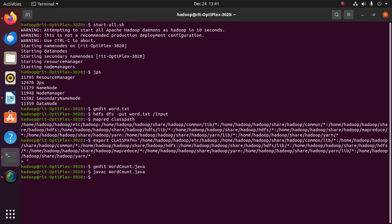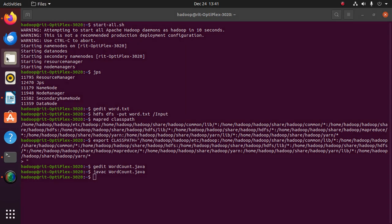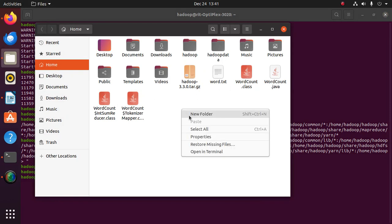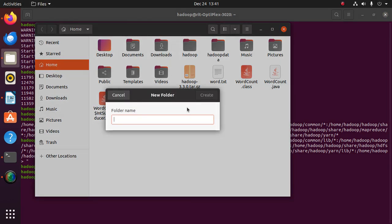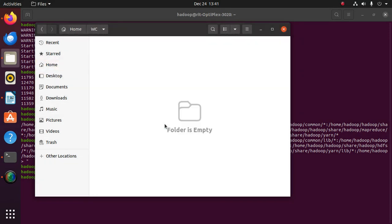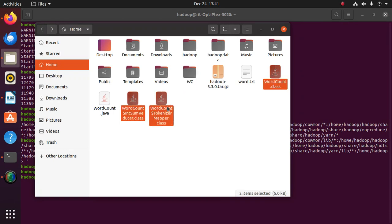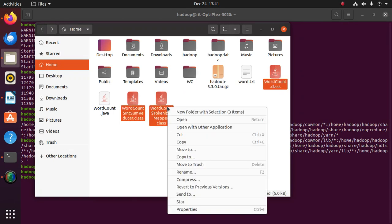The program was compiled. When you go to the folder and check, three files will be created. After compiling the program, create a new folder with a name, and move the three files inside this folder.